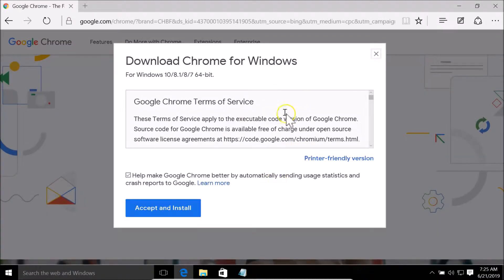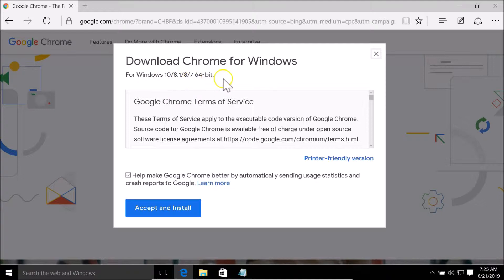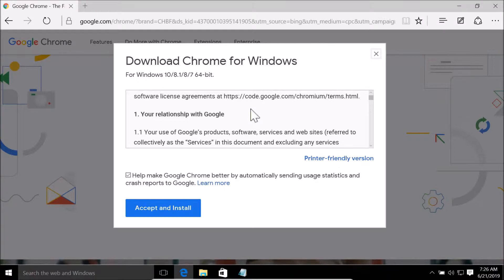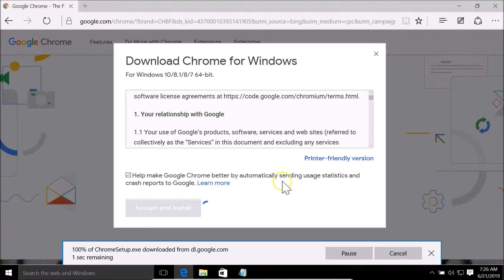We are on this page. If I scroll down, here we have this 'Download Chrome' button. Clicking it opens a new window: Download Chrome for Windows — for Windows 10, 8.1, 8, and 7. I'm on Windows 10 64-bit, so it's showing 64-bit. Here we have the Google Chrome Terms of Service, and the 'Accept and Install' button.